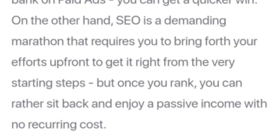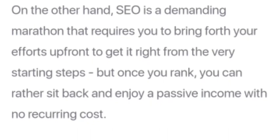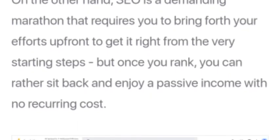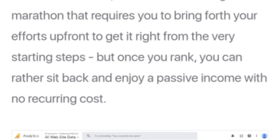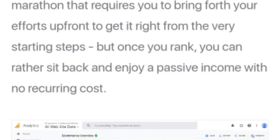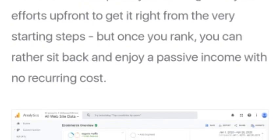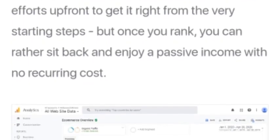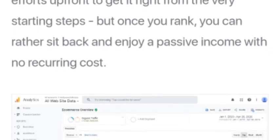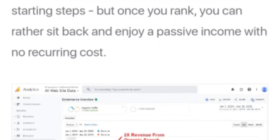With that said, you can get quicker wins with paid ads. On the other hand, SEO is demanding and requires you to put in the upfront effort to get it right from the very start — but once you rank, you can sit back and enjoy a passive income with no ongoing advertising cost.